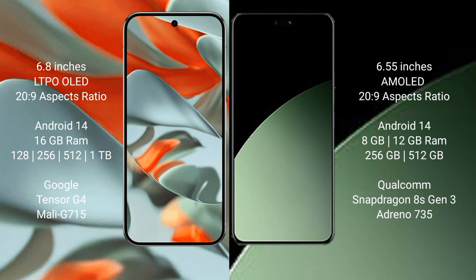Xiaomi 14 CB comes with 8GB or 12GB RAM and 256GB or 512GB internal storage. It features the Qualcomm Snapdragon 8S Gen 3 processor and Adreno 735 GPU.